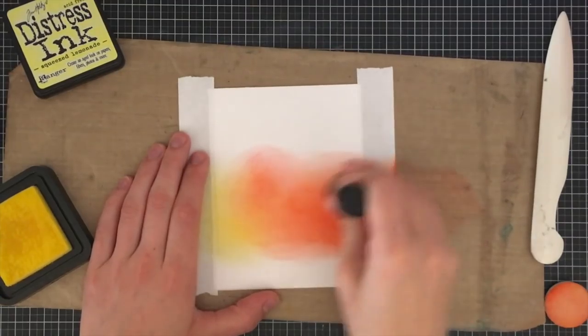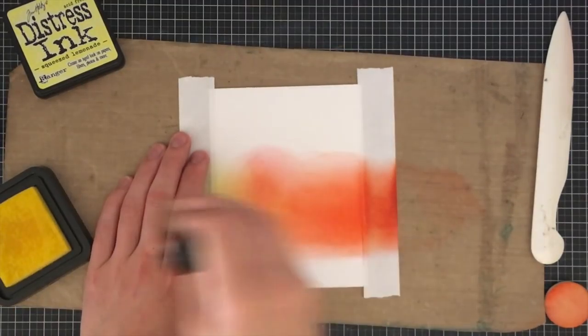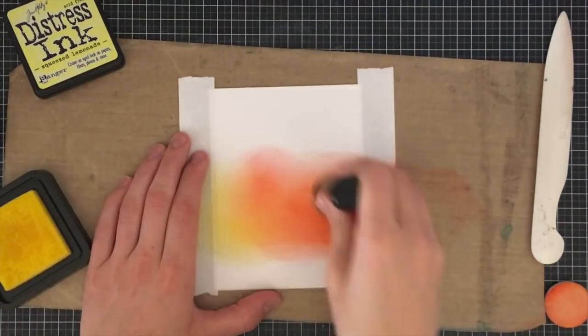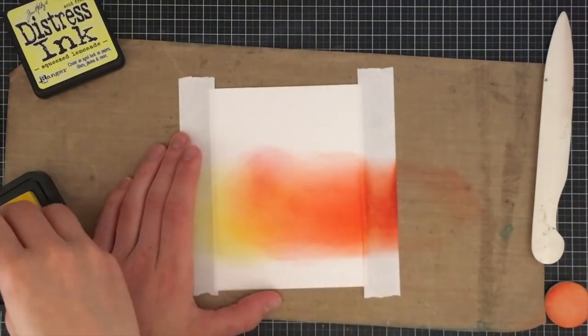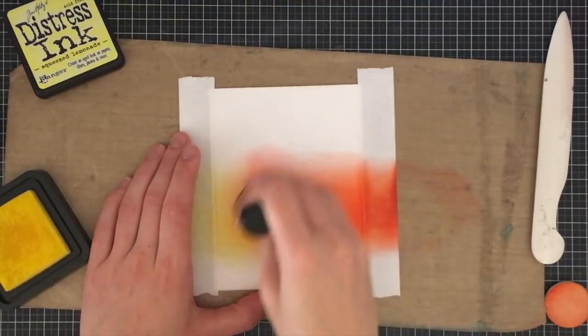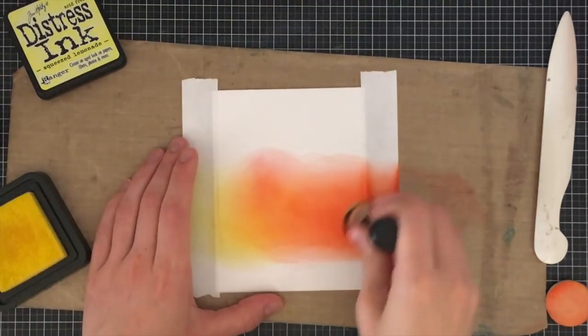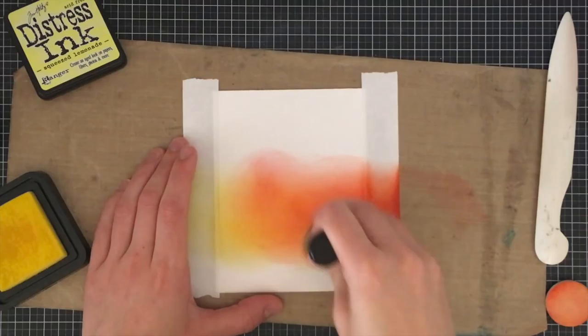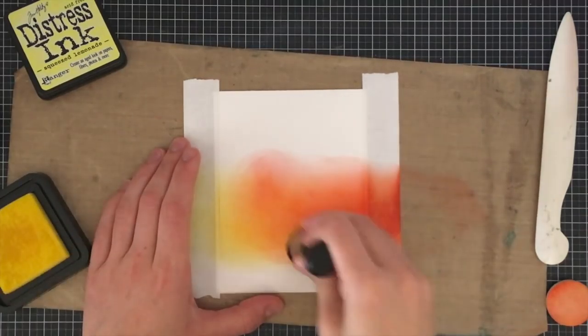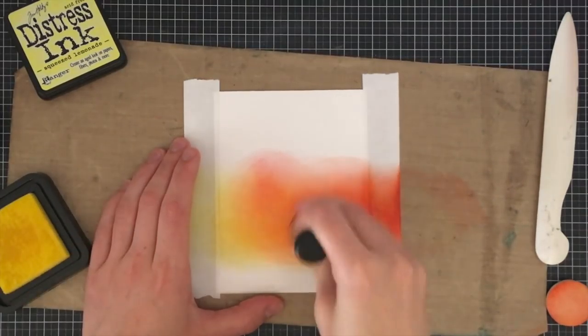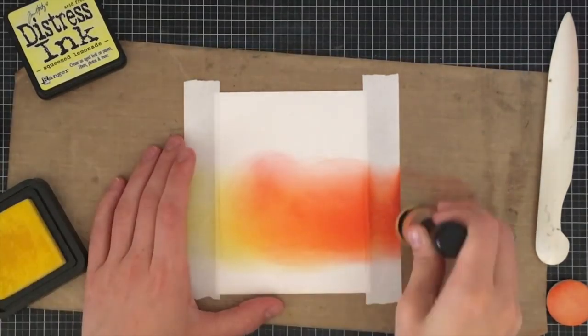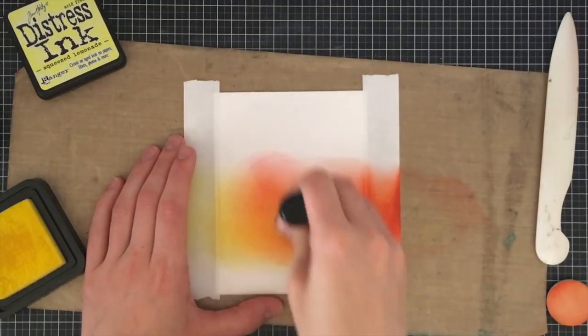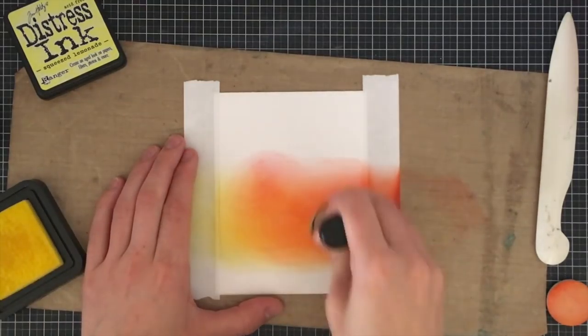Then I'm going to finalize this with Squeezed Lemonade. This is one of my favorite yellows because it's really bright and cheerful. If you wanted more of a real yellow, like a real sunset-y look, then I would try Mustard Seed. I'm just filling in any white spaces and blending it into all of the colors to make sure they blend nicely together.